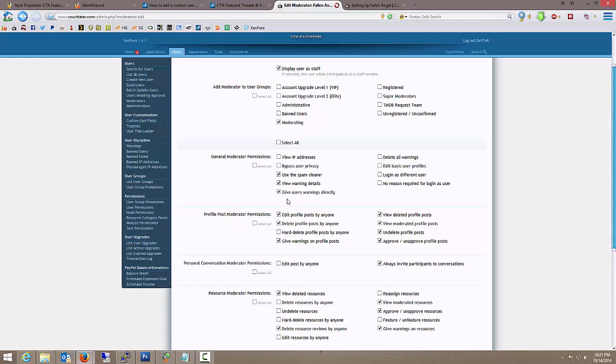And they can use the spam cleaner. They can view any warnings. They can give users warnings directly. And again, this is in their forums. They can delete warnings that are given within their assigned forums. I don't want them to be able to edit basic user profiles. Don't want them to be able to log in as a different user.